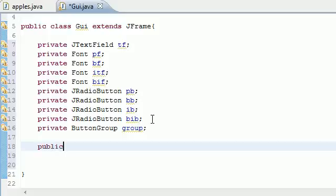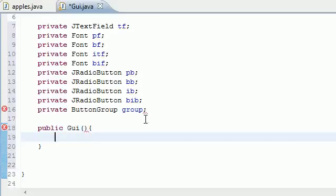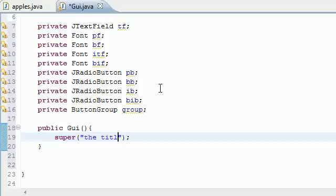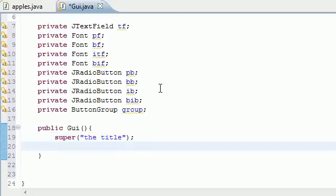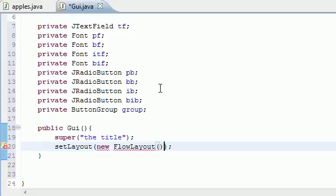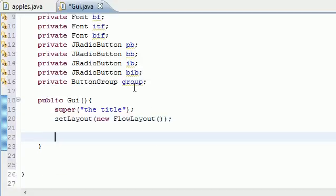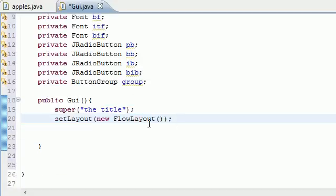Now let's start making our constructor: public GUI, no parameters. The first thing we want to add is the title — I'll name mine 'the title.' Next, we set the layout: setLayout(new FlowLayout()), just like that. So now we've got a title and a layout on our window.